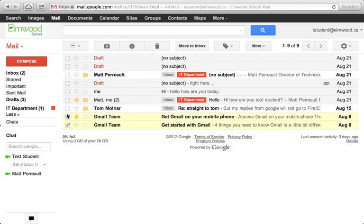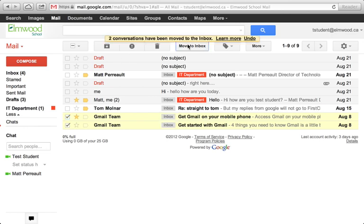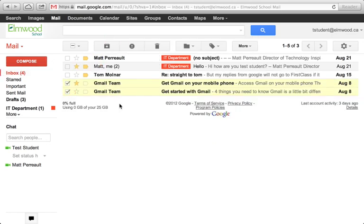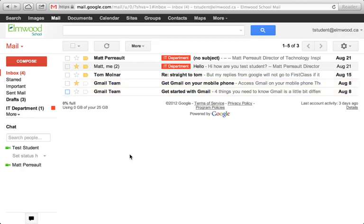You can unarchive something by checking it and clicking Move to Inbox, and then it goes back into your inbox - it's no longer archived. So I don't see the great advantage of being able to do that, but that's how you do it if it's something you're interested in doing.